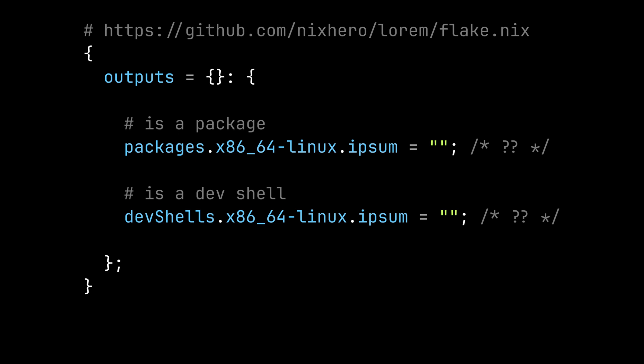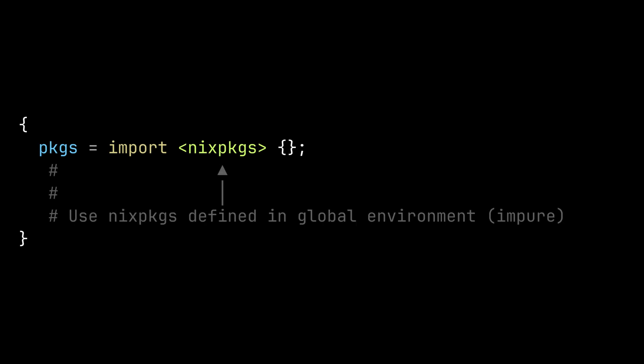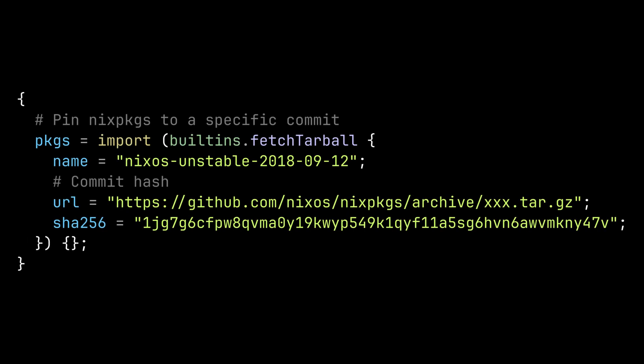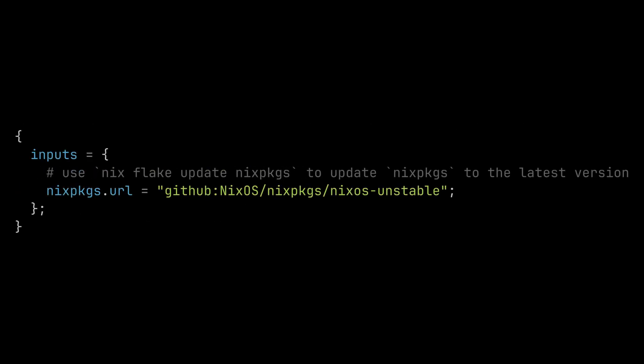Also before nix flakes, people either used nix in an impure way by using dependencies from user's global environment or use nix in a pure way by doing their own way to pin and update the dependencies. There were third-party tools that did this and it worked well but of course people wanted a first-party solution for this. So flake inputs and nix flake commands solved this problem by providing a standard way to pin and update dependencies.